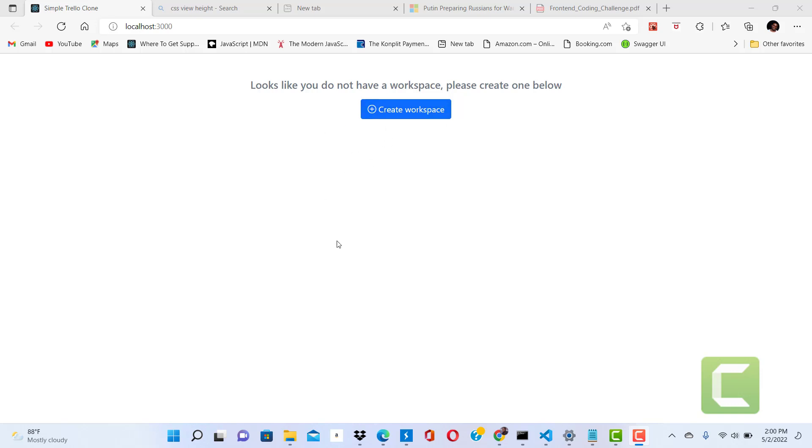As well, but I just want to put a little video here to explain how this system works. It's a little system, a Trello clone app, that was sent to us as a code challenge.